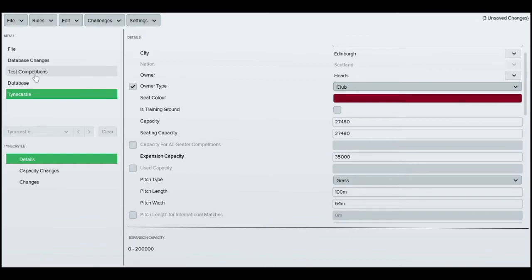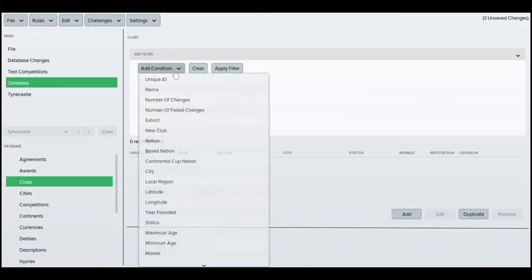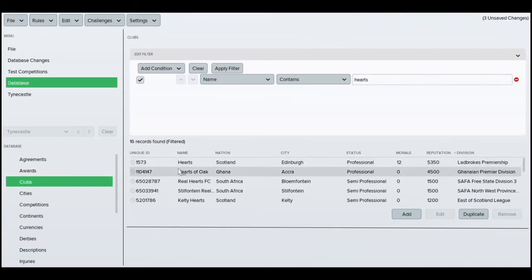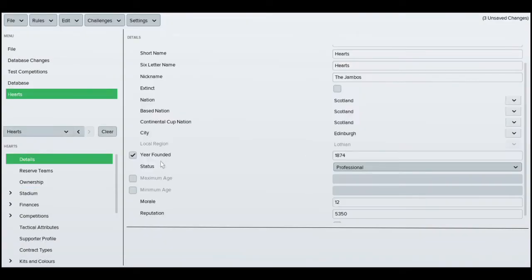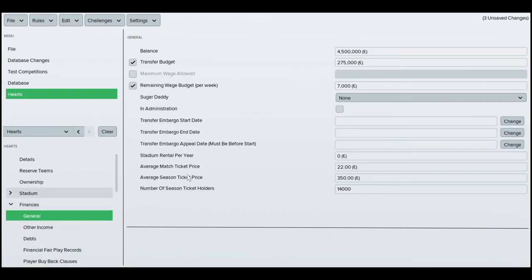The next step, if you want to, you can obviously change the season ticket holders. What you have to do then is go to club — I'm going to type in Hearts. Go to Hearts, then go to finances and you'll see the number of season ticket holders there. We'll just change that to add an extra 10,000, and that will give your club a bit more money.